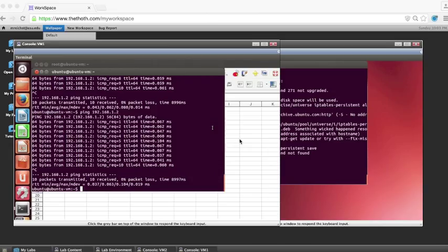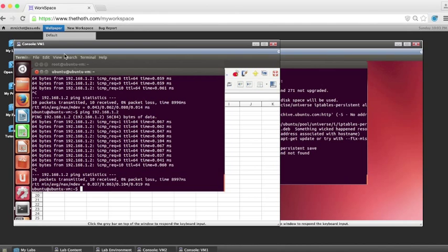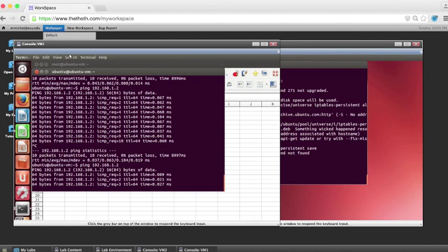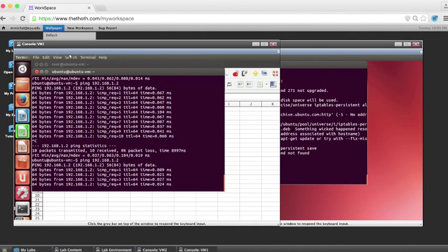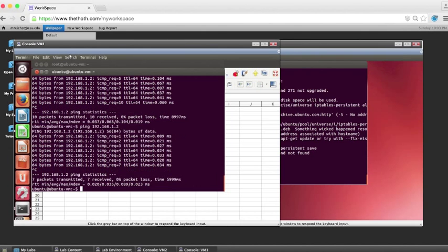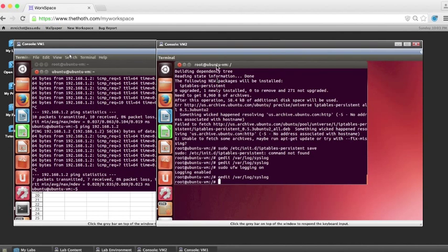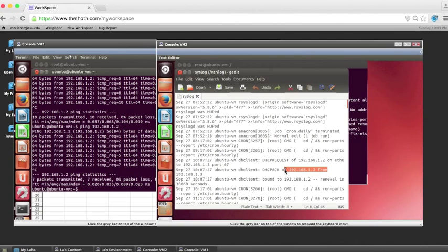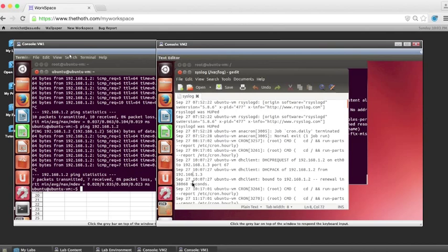I have logging enabled, so I'm going to go ahead and ping VM2 from VM1. Then if I go to VM2, and I open up the system log, we can see that it was pinged, where it was pinged from, and how long it took.